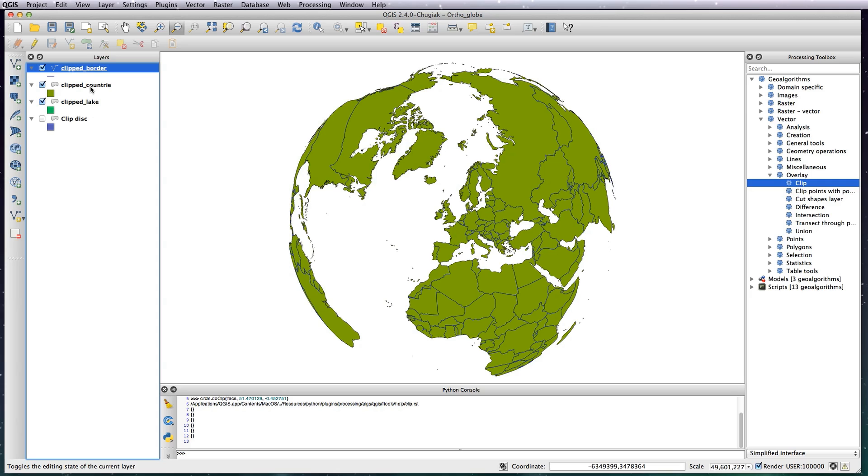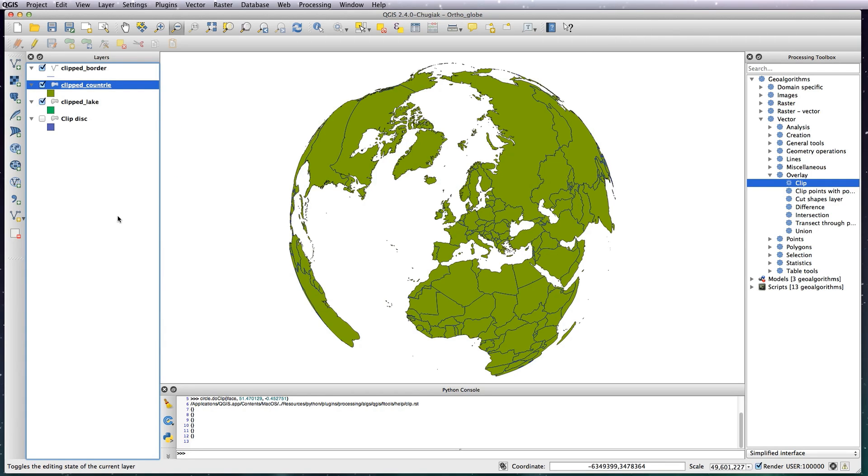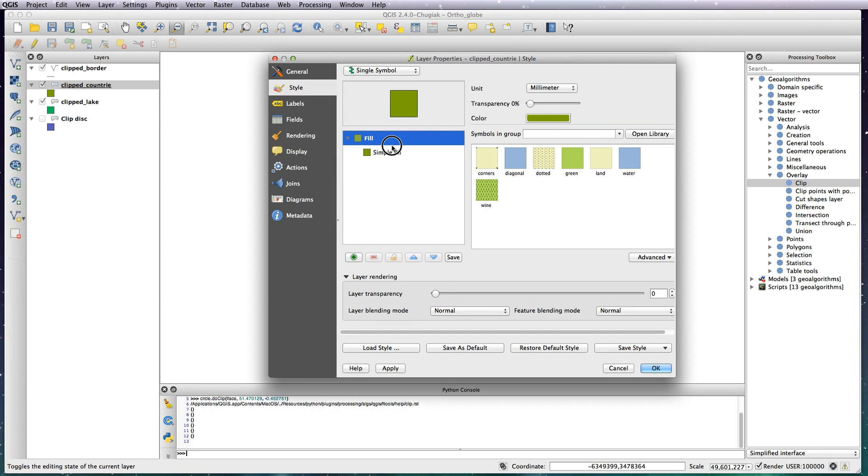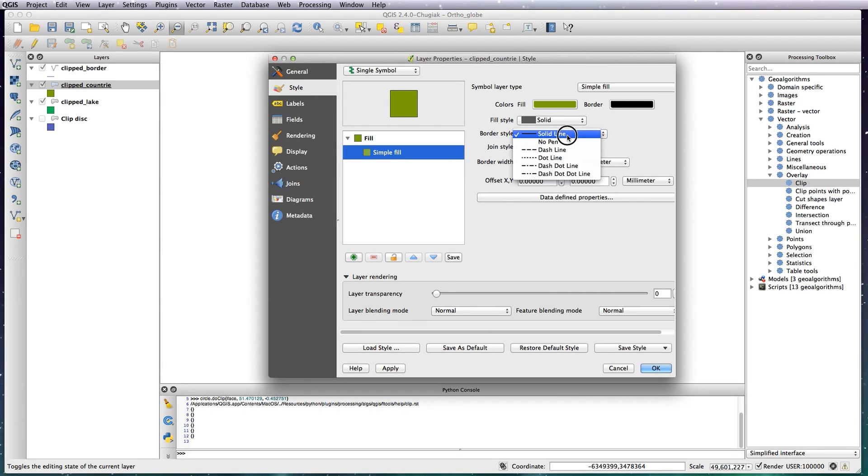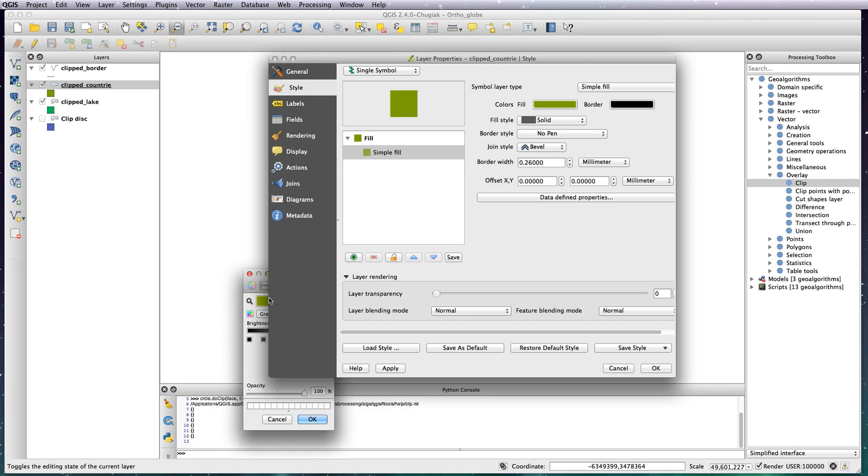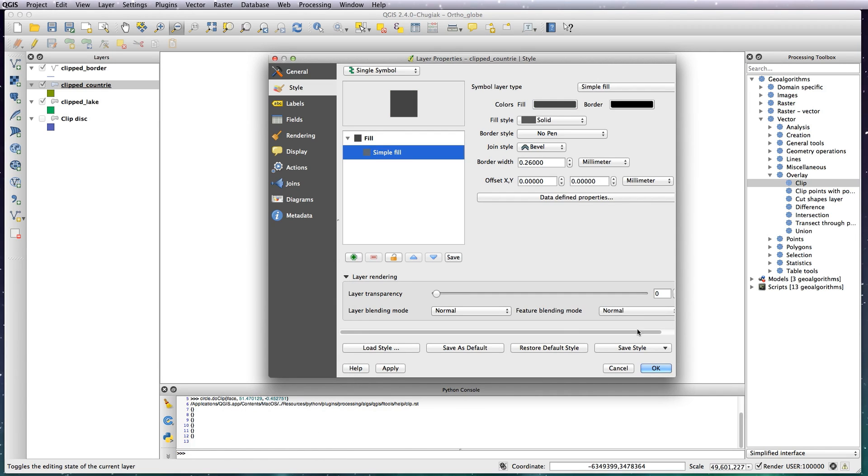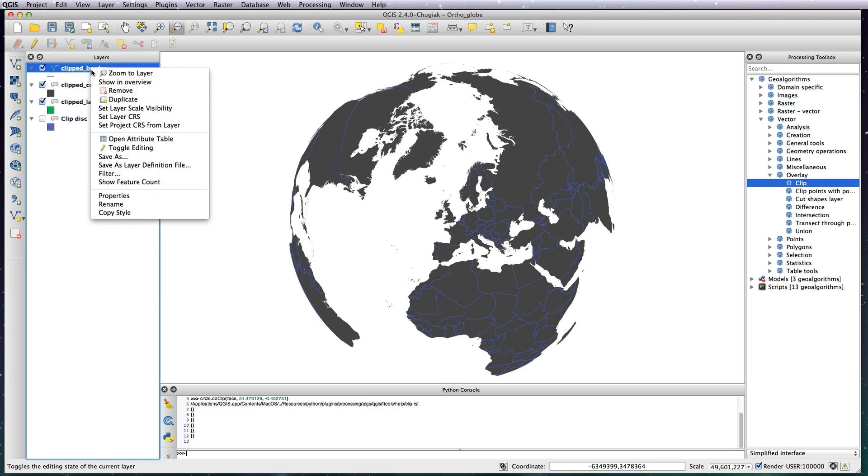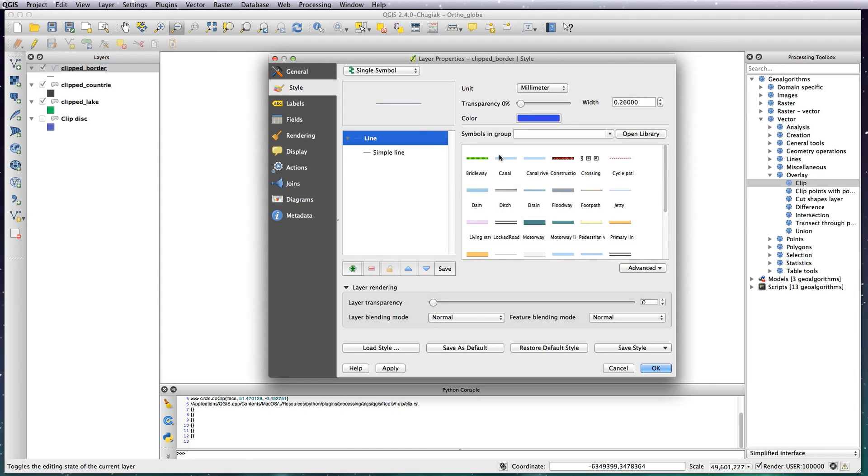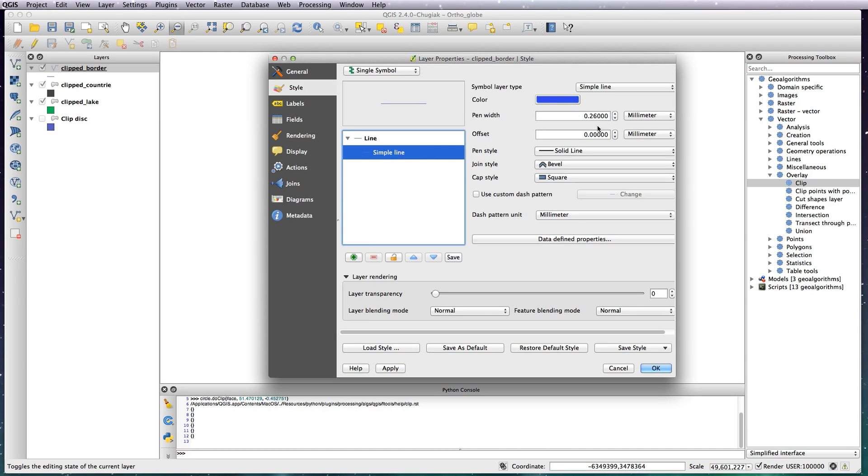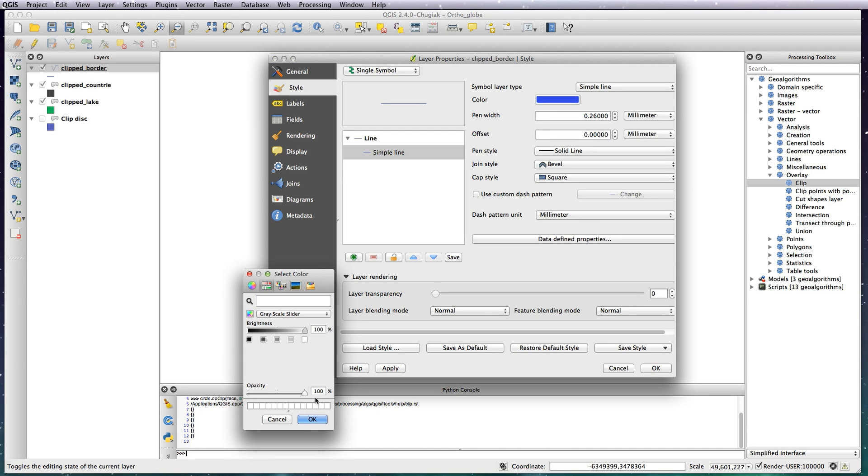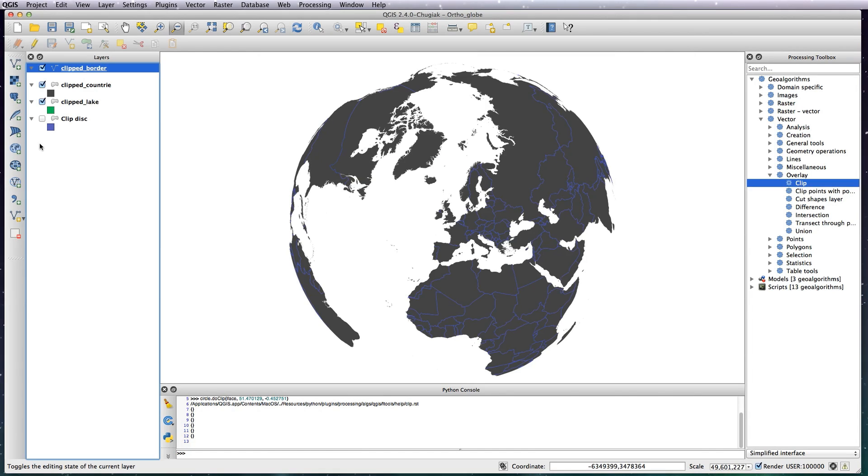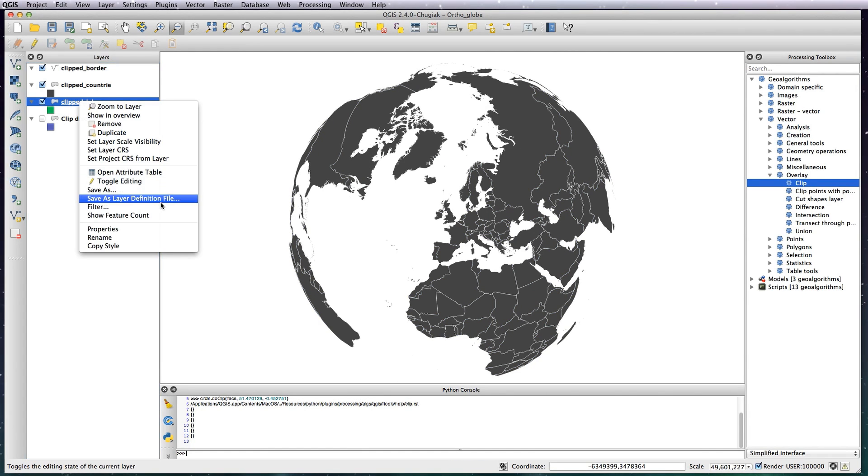I'm just going to quickly change the color because I want them to be how I had them before. So no stroke and dark gray. OK that. And the Borders I want to be white. So Properties, Simple Line, change the color to white. OK that. And same goes for the Lakes, I want the Lakes to be white.